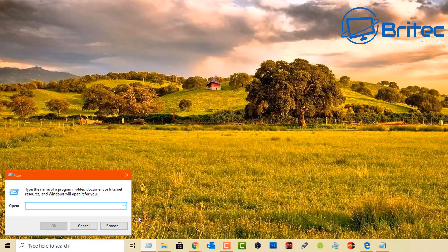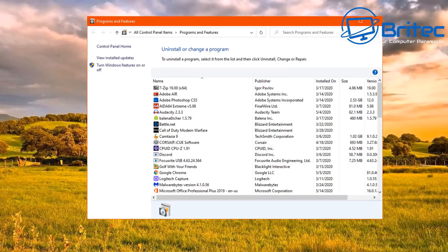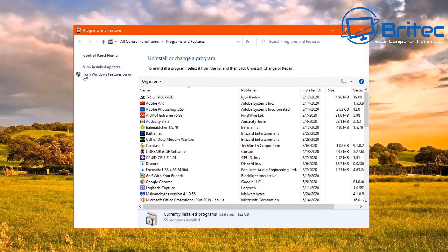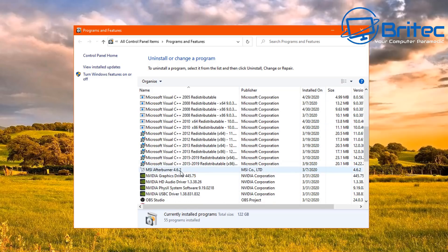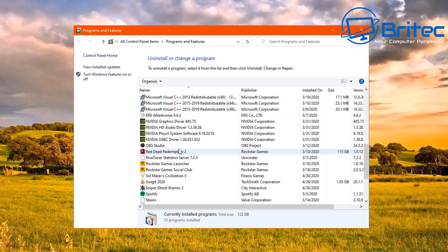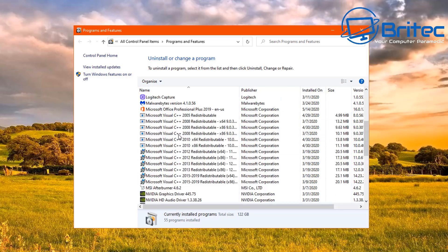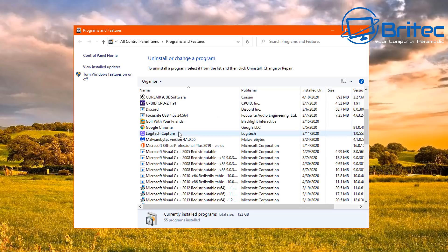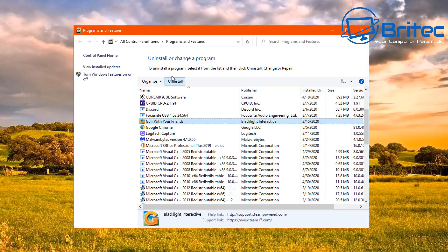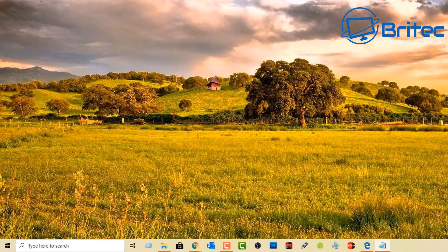Type appwiz.cpl and click OK to go to the Programs and Features panel. This lets you uninstall programs or turn Windows features on or off. You could go through Control Panel the long way, but typing this in the Run box gets you there straight away — much quicker than multiple clicks.